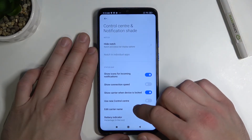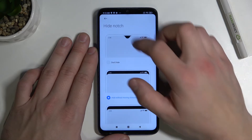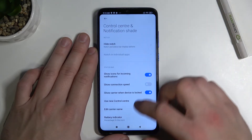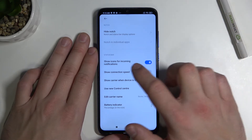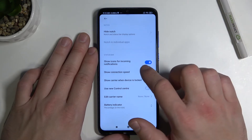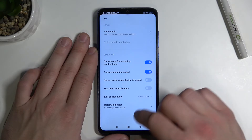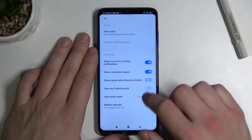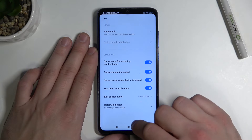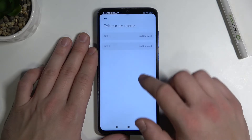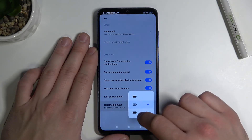Next we've got control center and notification shade where we can hide notch and manage our status bar: show icons for incoming notifications, show connection speed, carrier when device is locked, use new control center, edit carrier name, and change battery indicator.